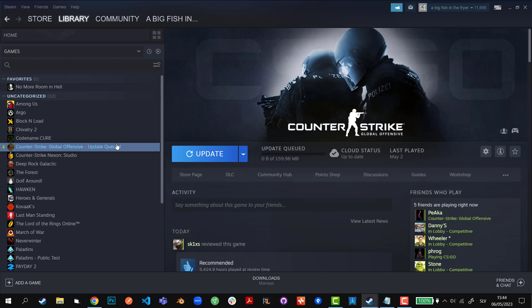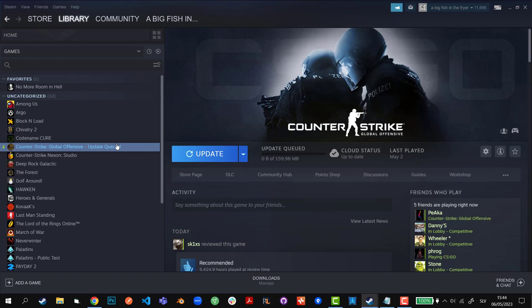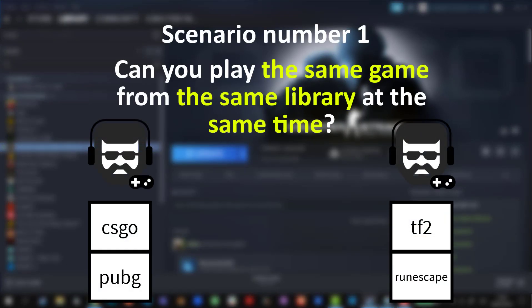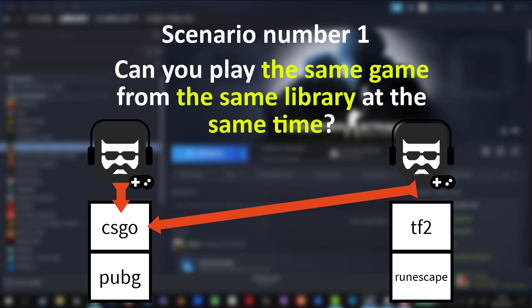Scenario number one. Can you play the same game from the same library at the same time? The answer is no. You can only have one copy of the game and using multiple accounts to use that one copy of the game at the same time is just not possible.